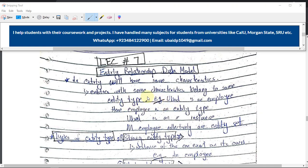Entities that belong to the same category are combined into the same entity type. For example, 'Obed' is an employee — here 'employee' is the entity type, and 'Obed' is an instance of that entity type, which we call the entity instance. All the employees collectively working in an organization are called the entity set.